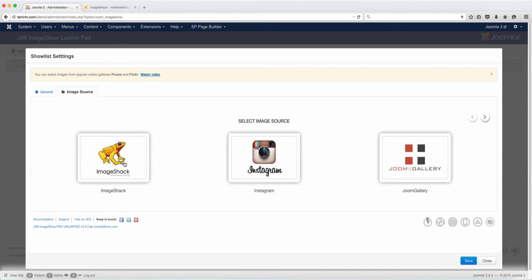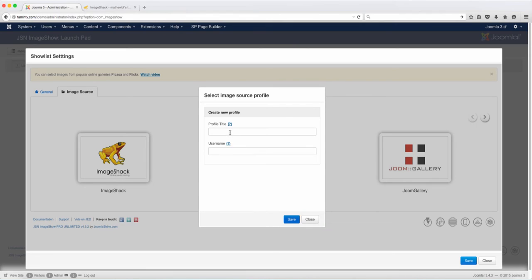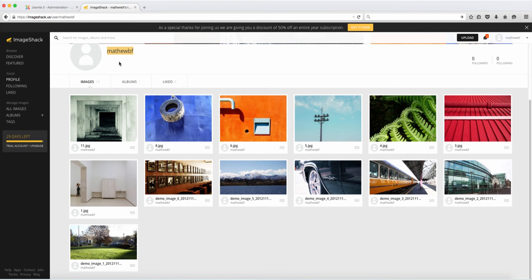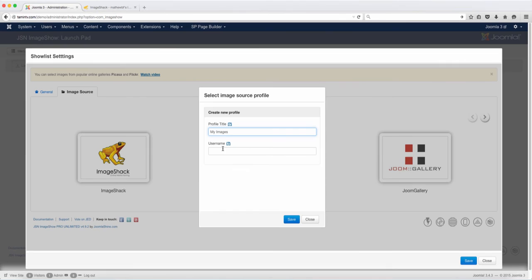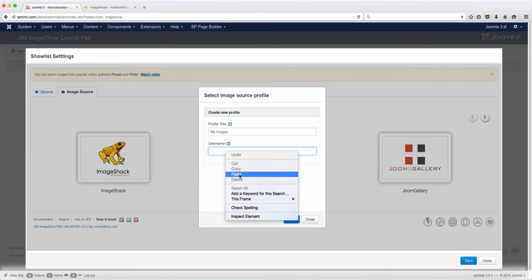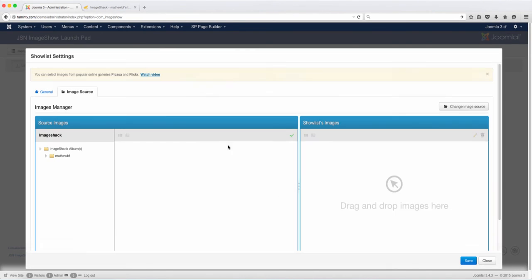Alright, so when you click on this, it's going to ask you for your profile name, your profile title, and your username. So this is the username that I have. I'm just going to copy that and then paste it, and then I'm just going to click on save.